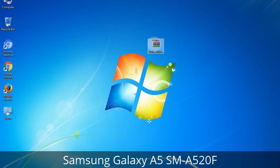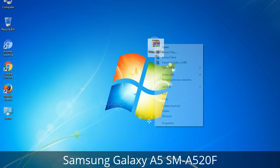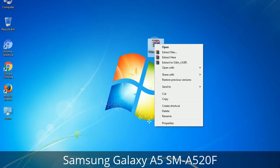Understanding Odin options — you will get the following files including Odin3_version.exe. Right-click on Odin3_version.exe and run it as administrator to start Odin.